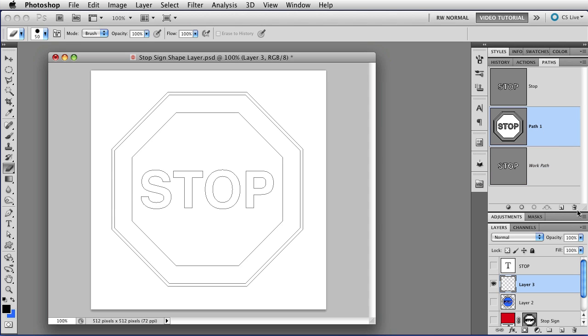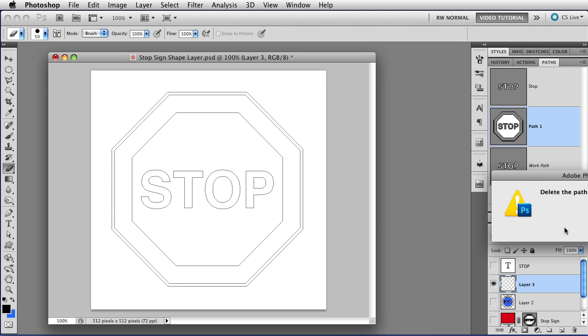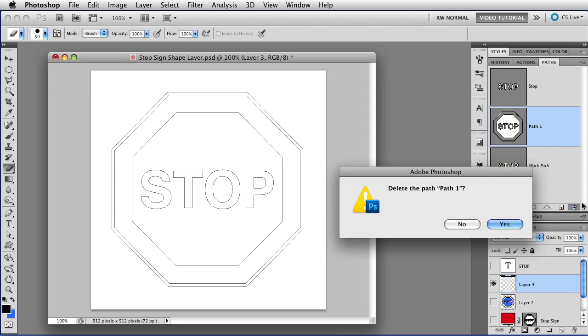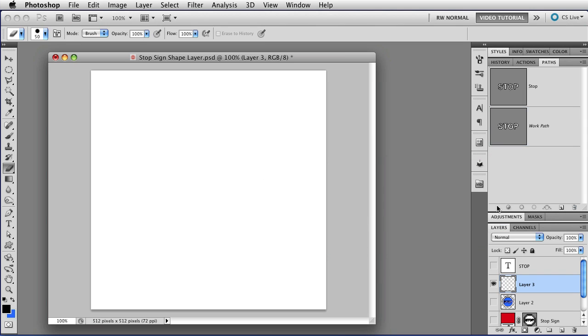In fact, let's erase that path. And this time I'm going to do it by clicking on the trash icon, and that brings up this little dialog that asks if you really want to delete it, and I did. That's why I clicked on the trash icon. So now that path is gone.